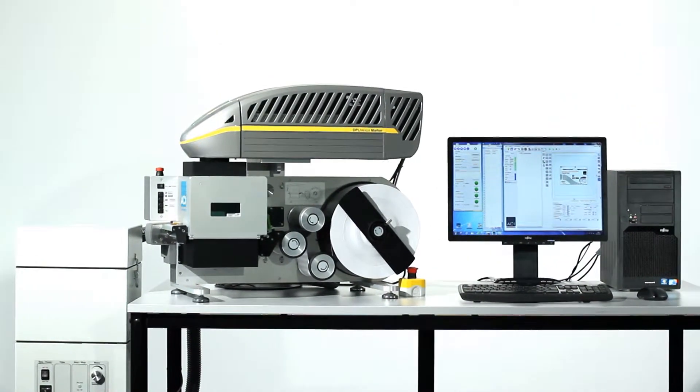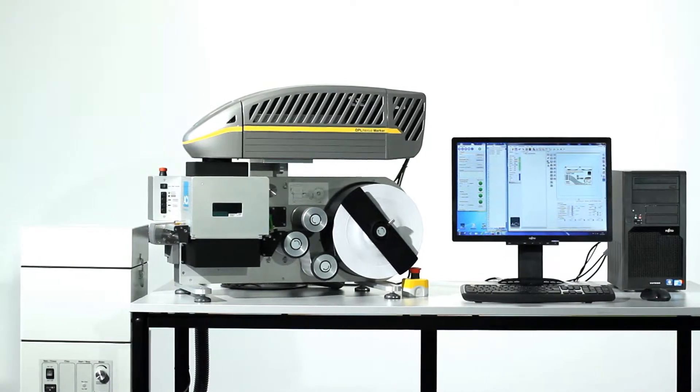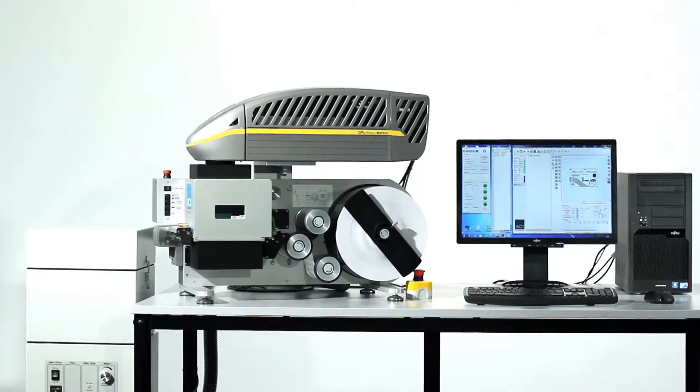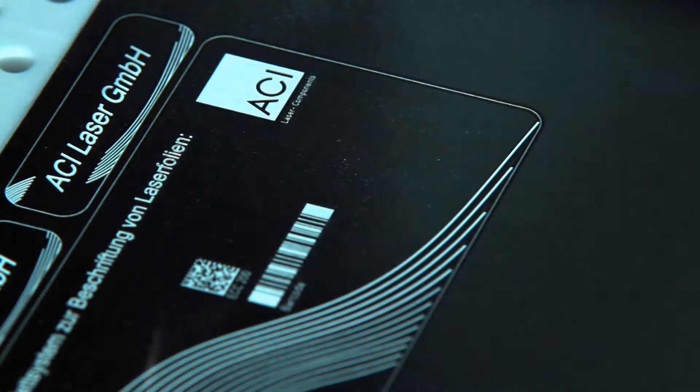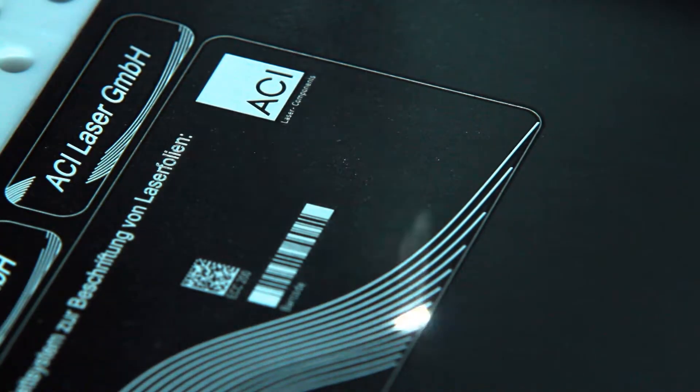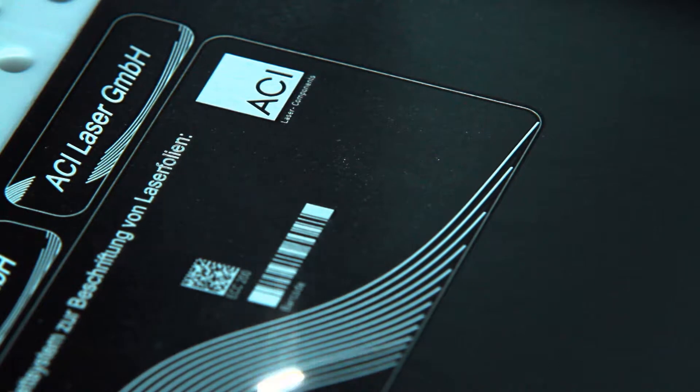The FoilStar produces labels in line with requirements, just in time and at low cost, fast and with great flexibility.